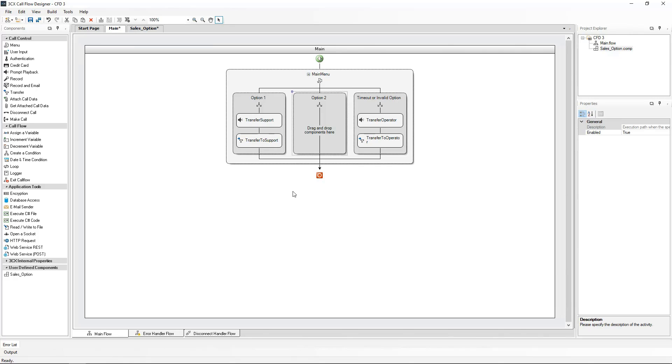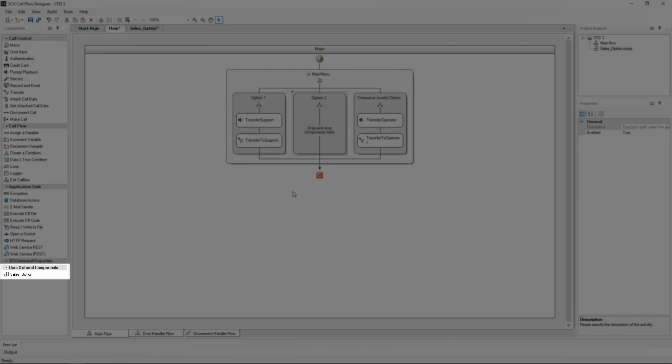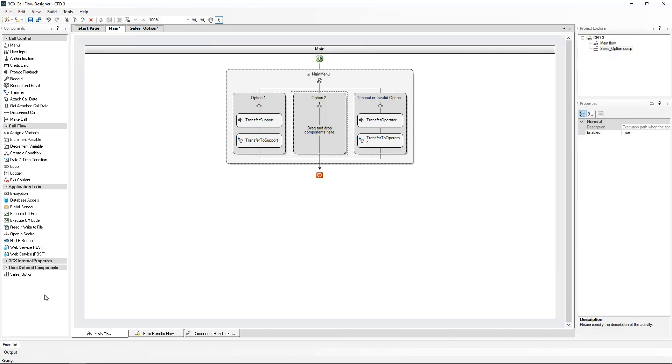In our list of call flow components on the left hand menu, you will notice our new sales option component is listed under the user defined components right down the bottom. All I need to do is drag the sales option component to the main sales flow, our option number 2 if you remember.